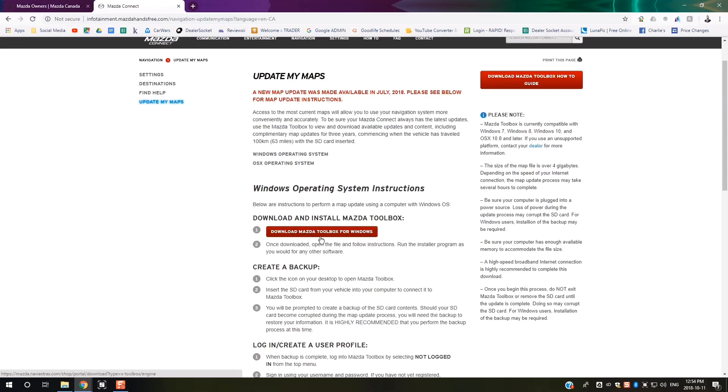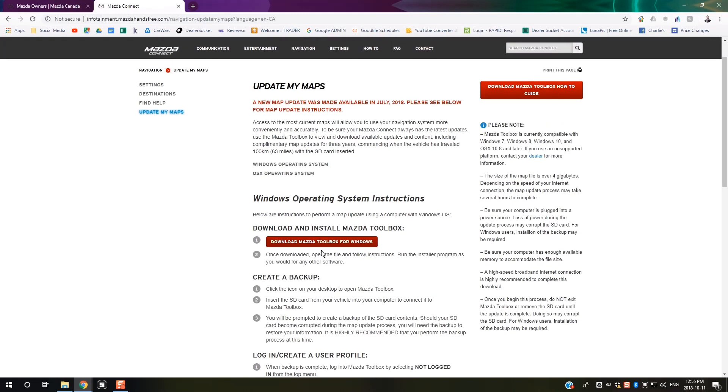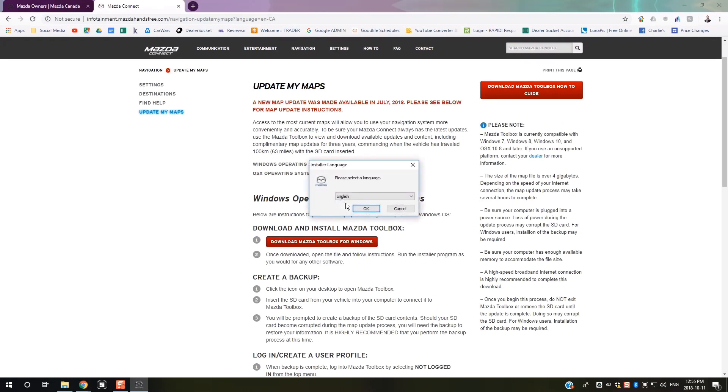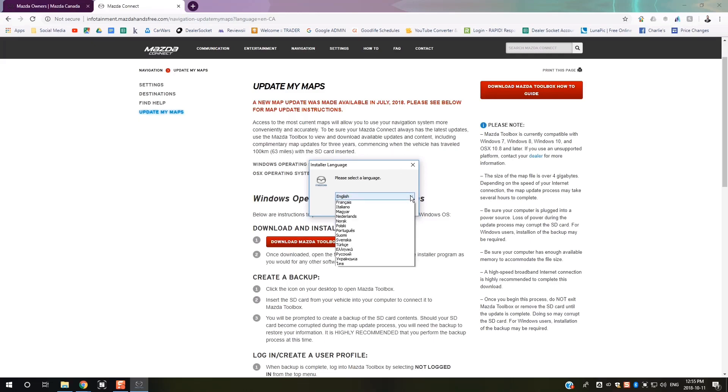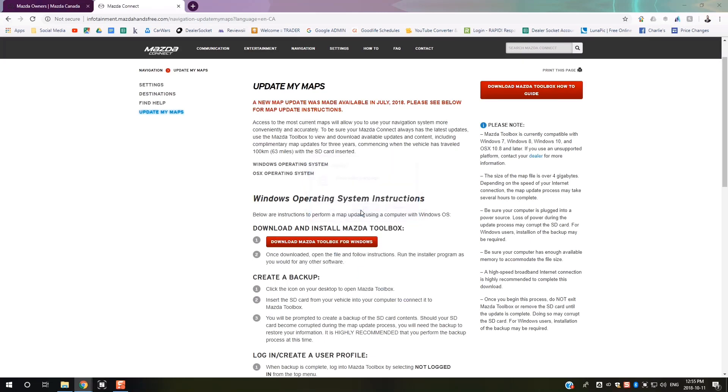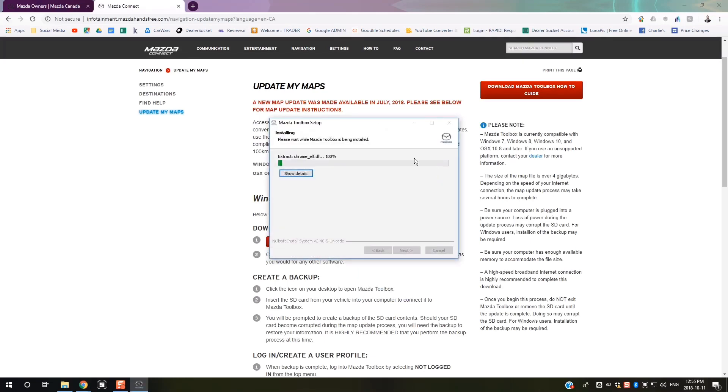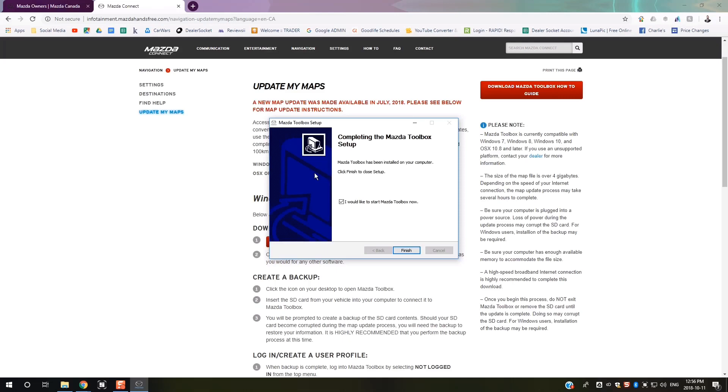We'll start at the very beginning. You're going to download the Mazda Toolbox for Windows. It'll give you the option to select your language. Make sure this box is selected and click Finish.